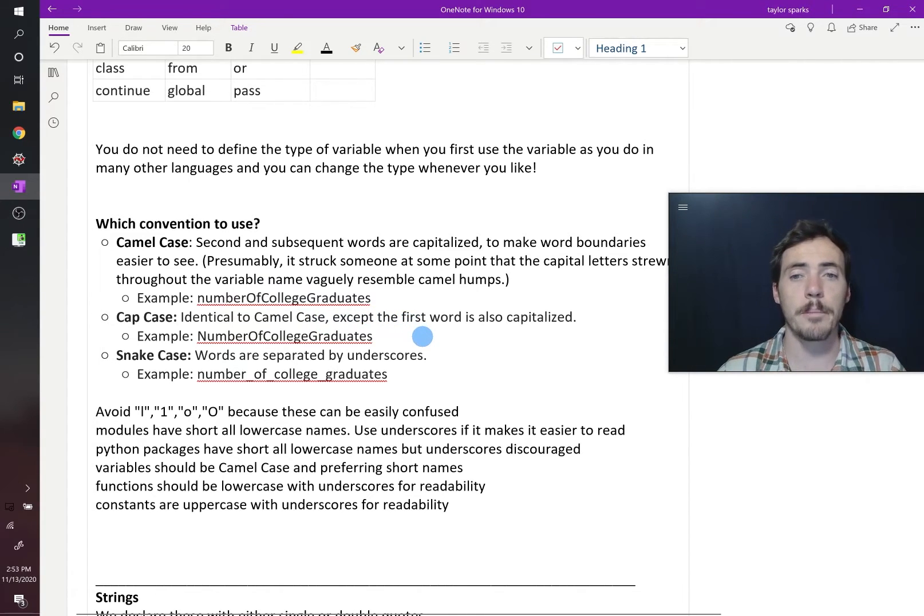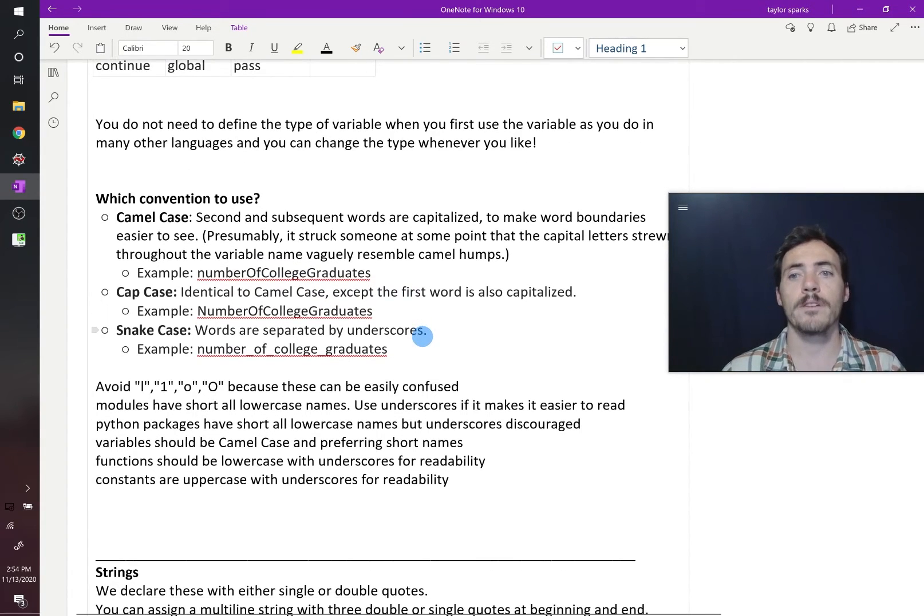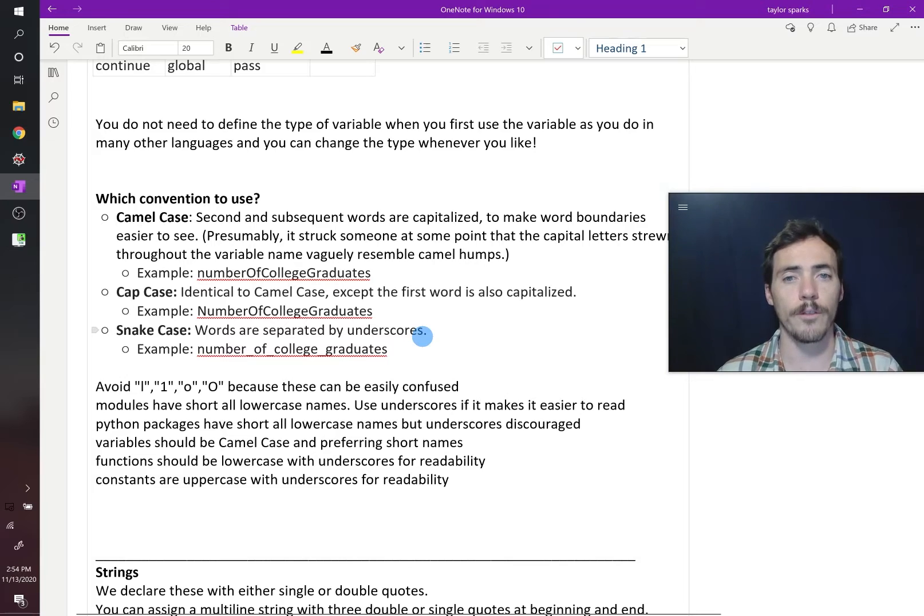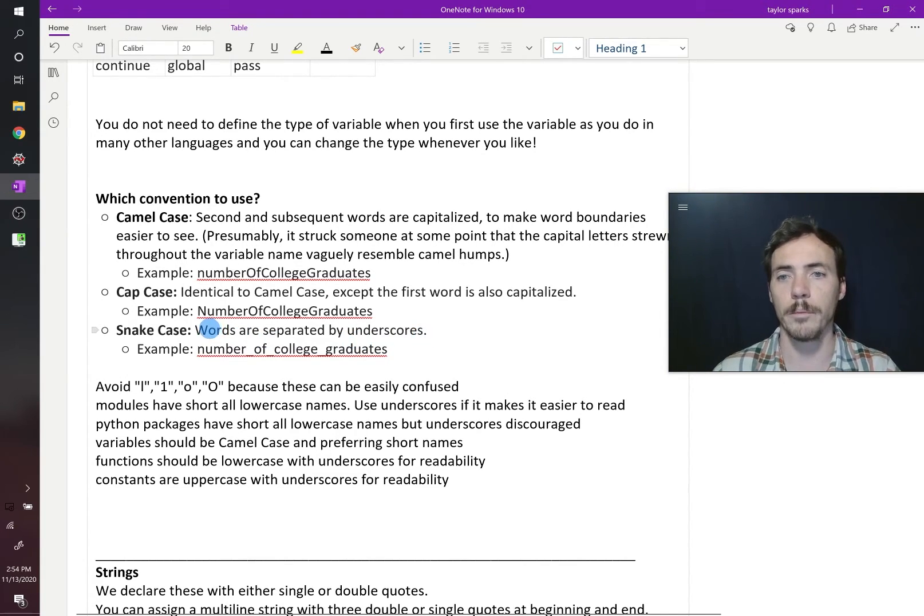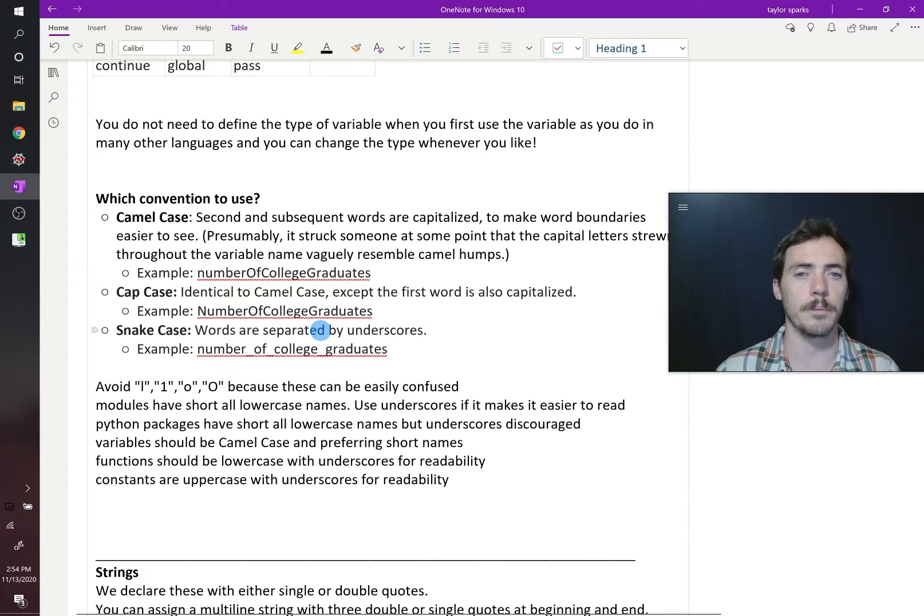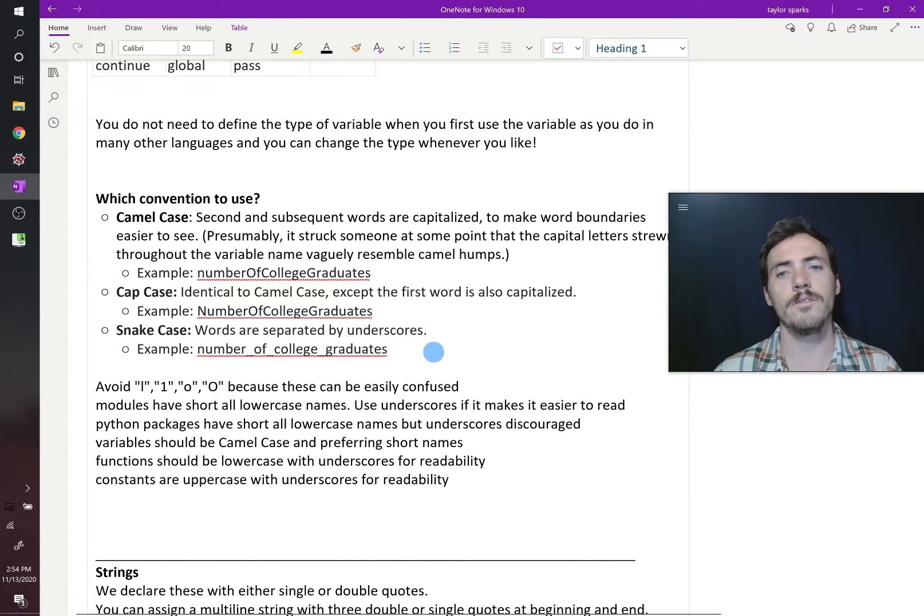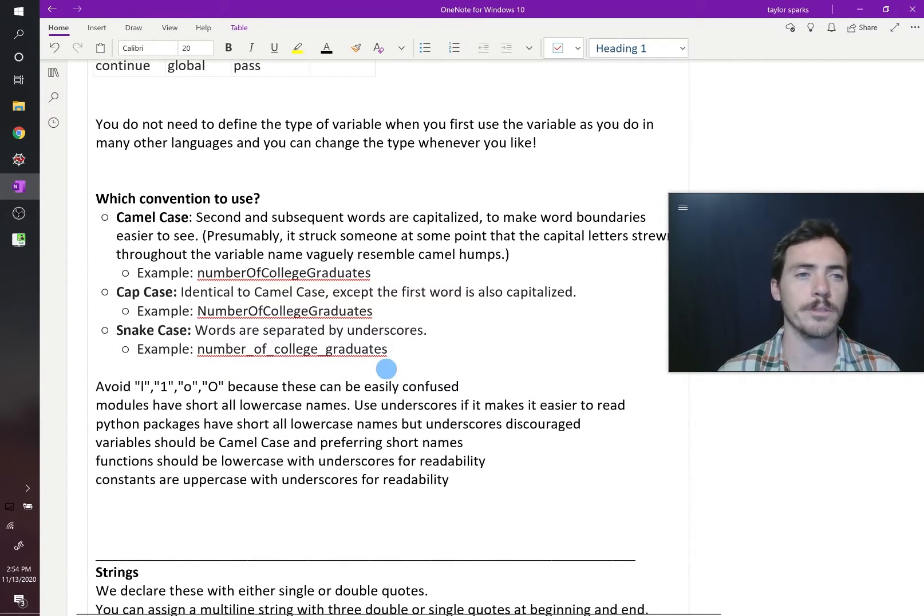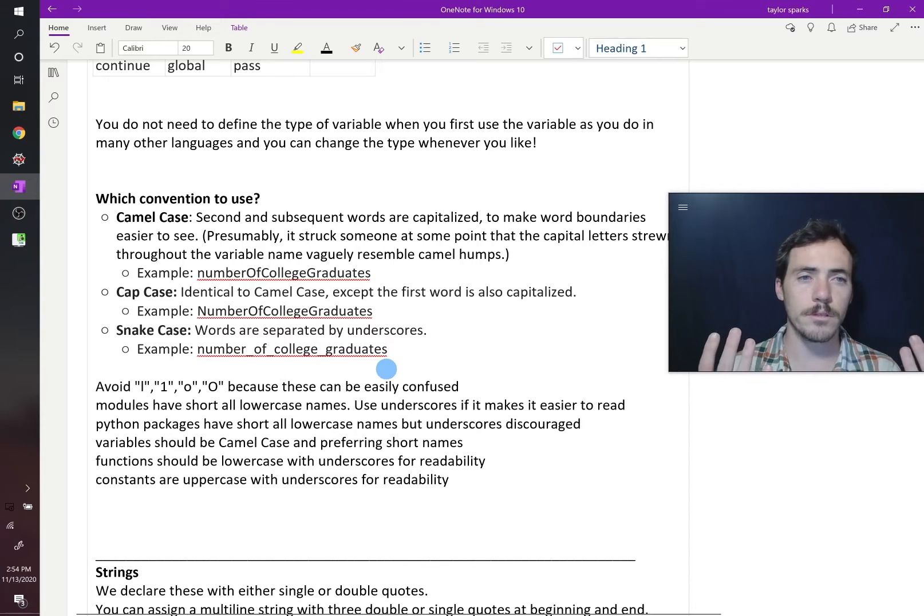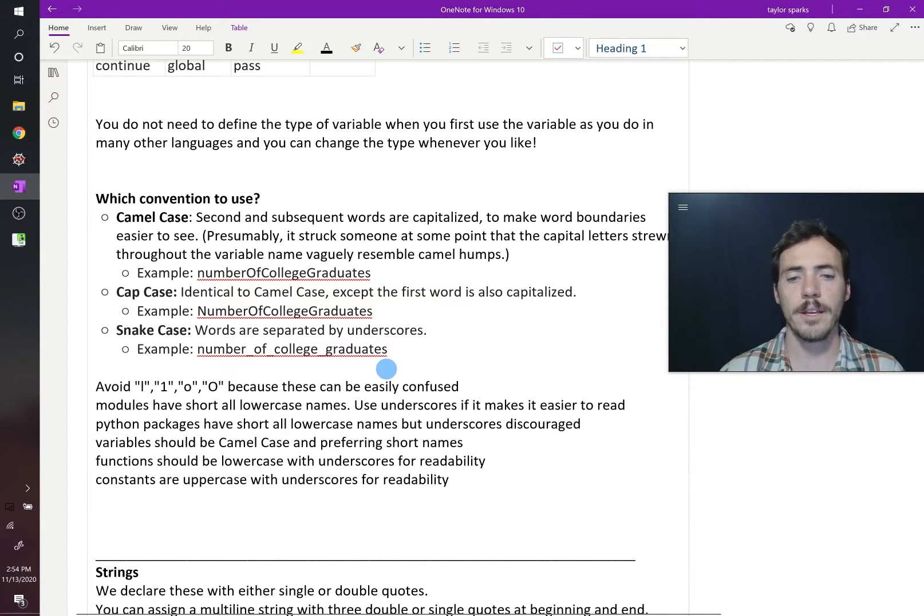Anyways, then you've got cap case. So this is just like camel case, except all the first letter of each word is capitalized, so number of college graduates, all capitalized. And then you've got snake case, where it's just the words separated by underscores. These are typical conventions that are out there.